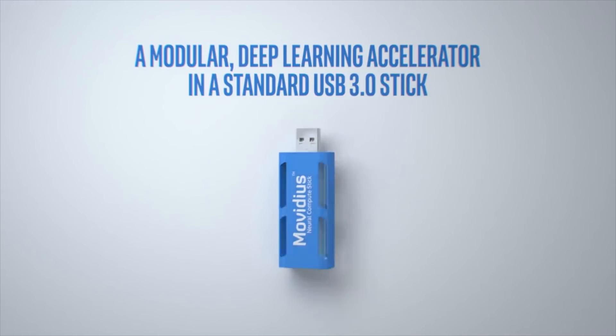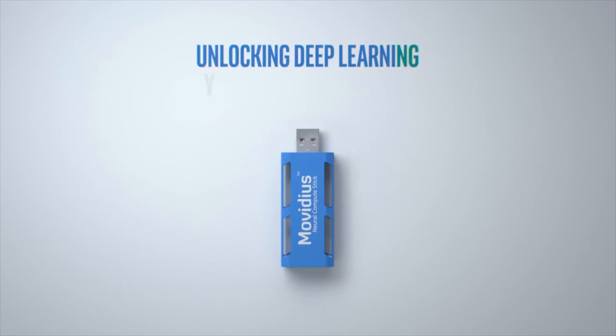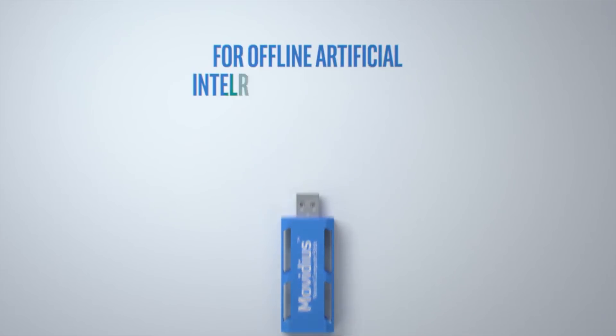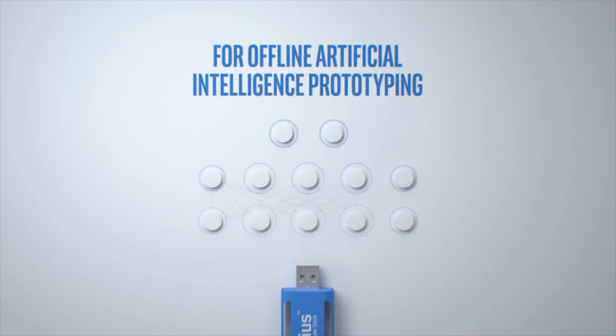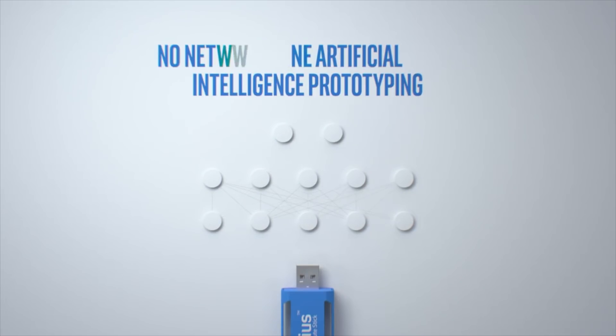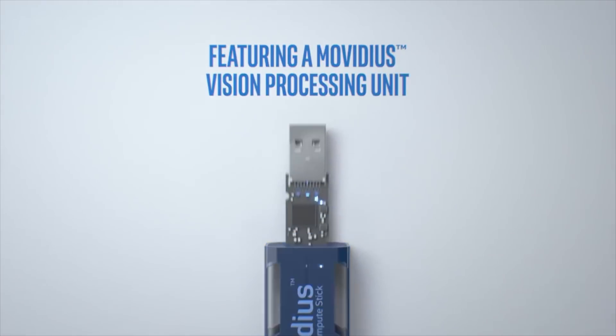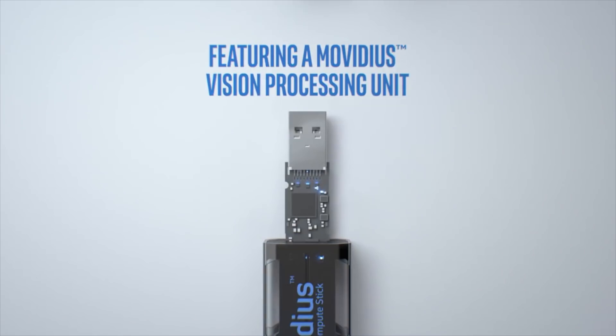It enables rapid prototyping, validation, and development of deep neural network interface applications, and it doesn't require users to connect to the cloud. It's basically hardware designed to run certain types of AI systems super efficiently.